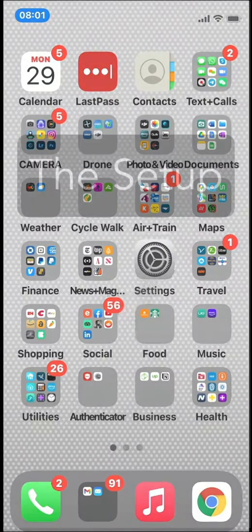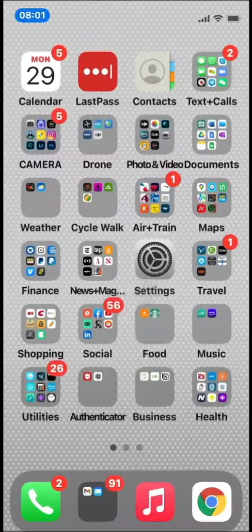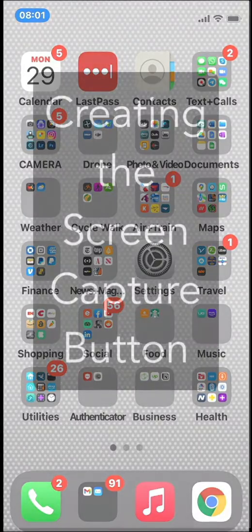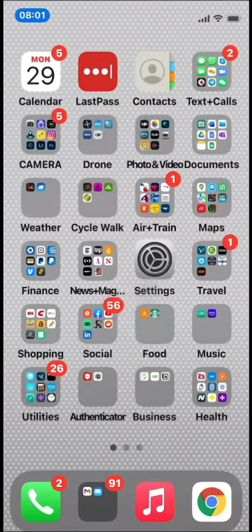Some people have a little difficulty coordinating two buttons to do a screen capture on an iPhone. I'm going to show you how to do a screen capture using an accessibility feature that's built into the Apple iPhone operating system. This will allow you not only to do a screen capture, but there are other options available too. Today, I'm going to show you how to do a screen capture. Let's get started.